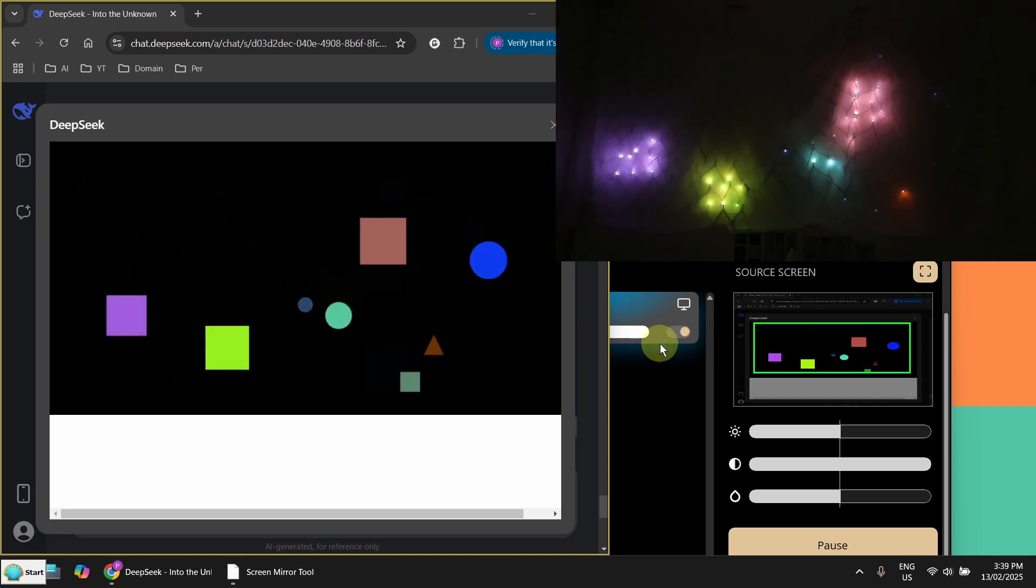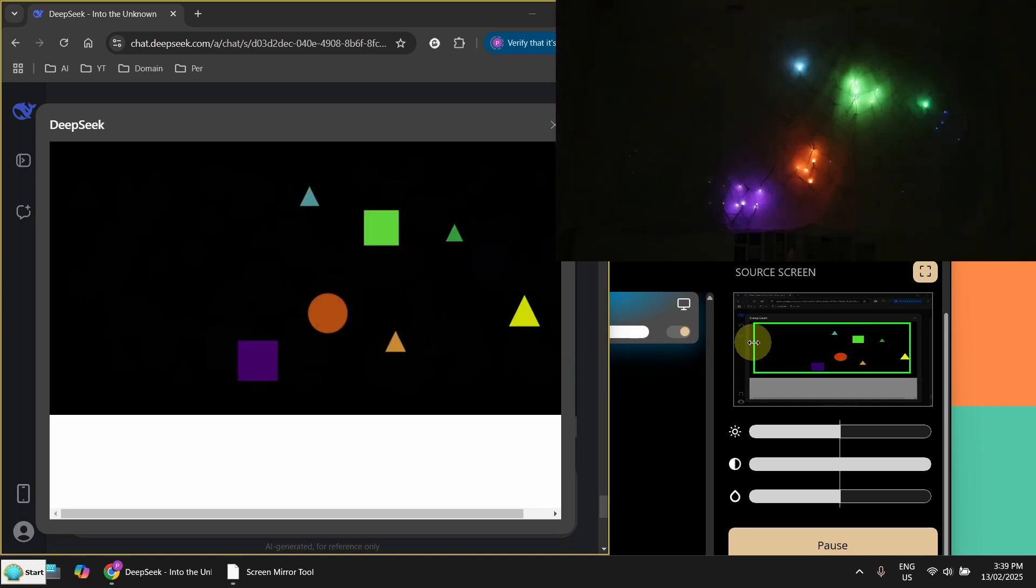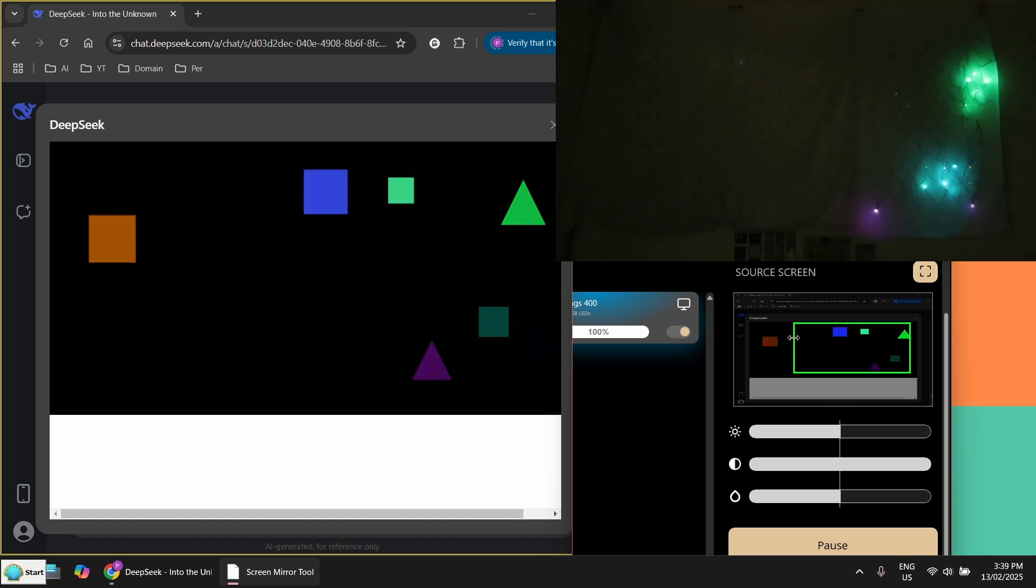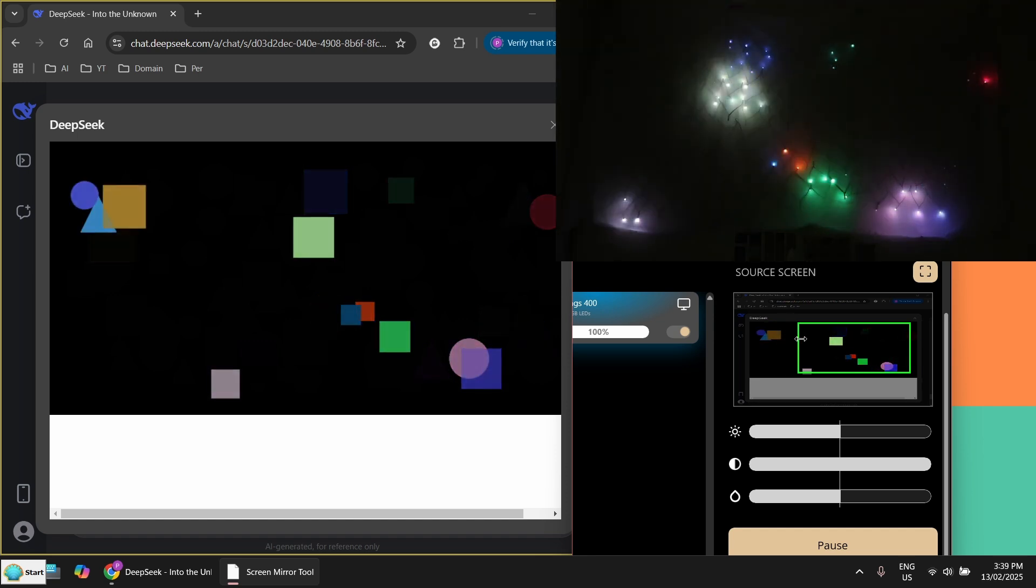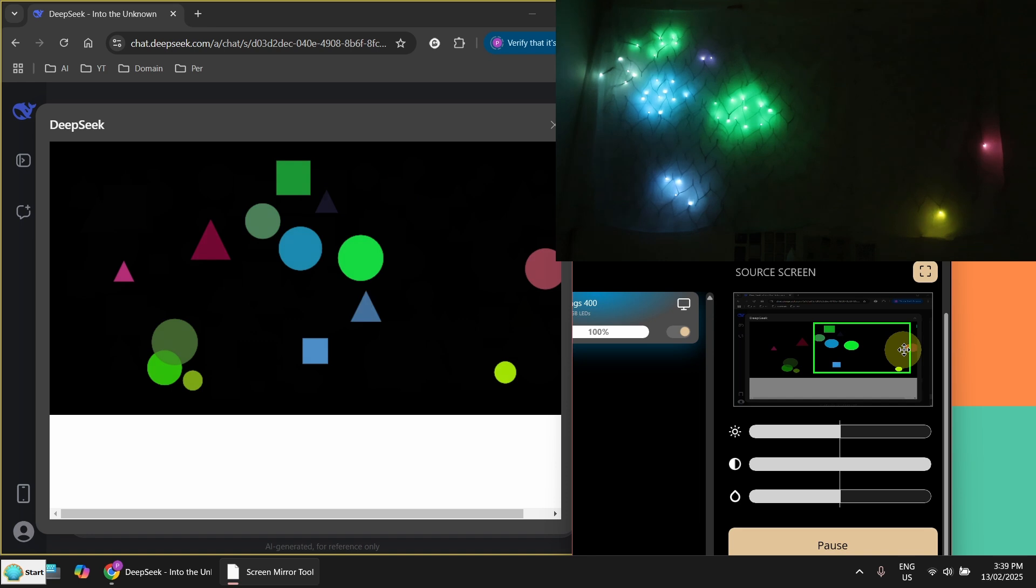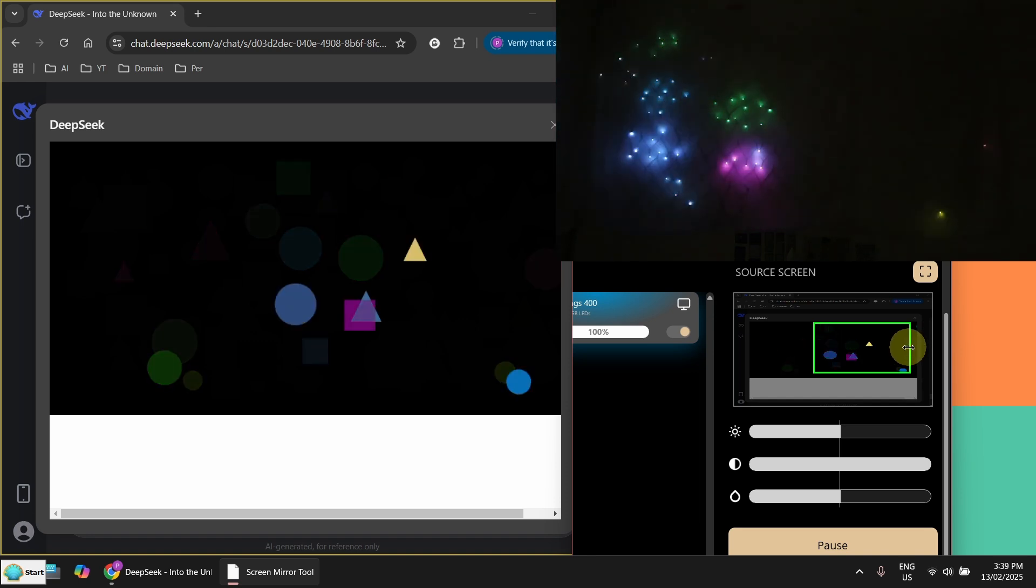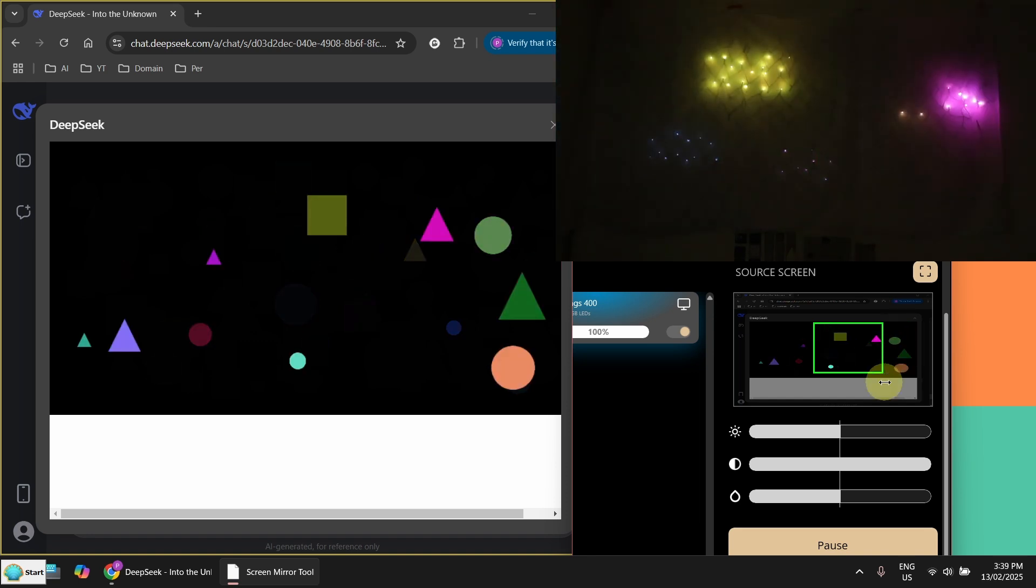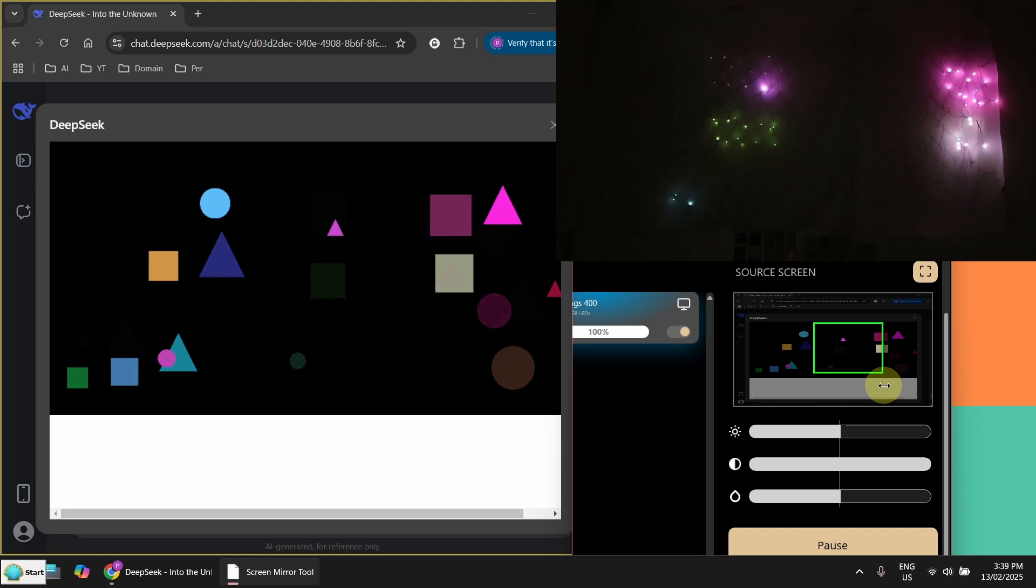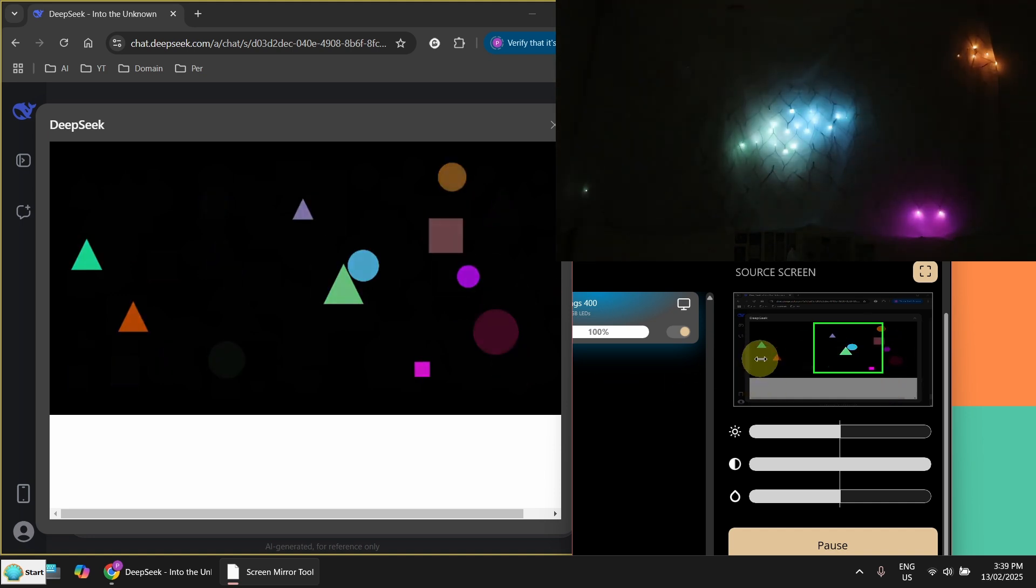And if I want those objects to be bigger, I can resize the rectangle here. Make it smaller. Then my object on the Twinkly light panel will be larger.